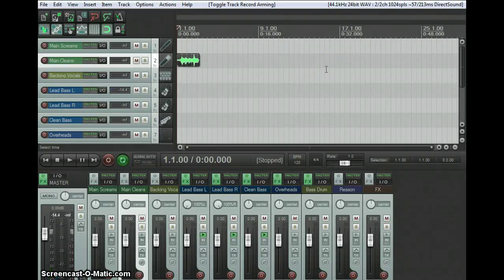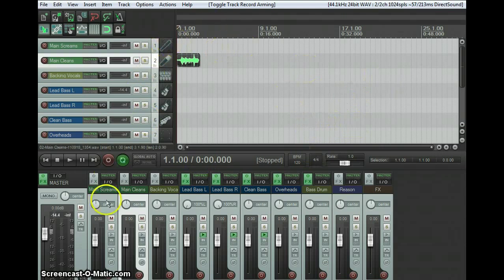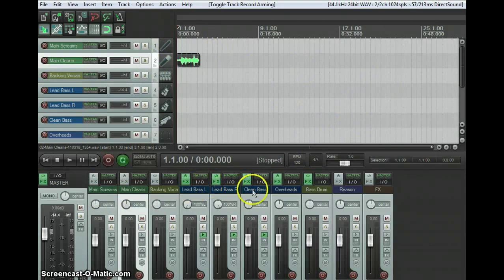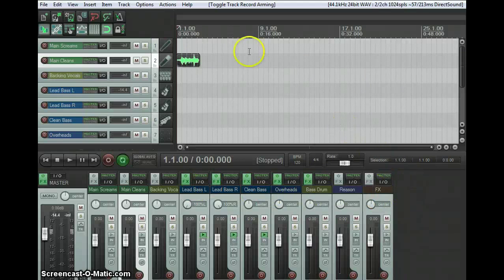Okay, so Reaper version 4 is out. It's been out for a little while. This is what it looks like. This is my usual track template with the usual tracks that I have for recording, and I'm just gonna